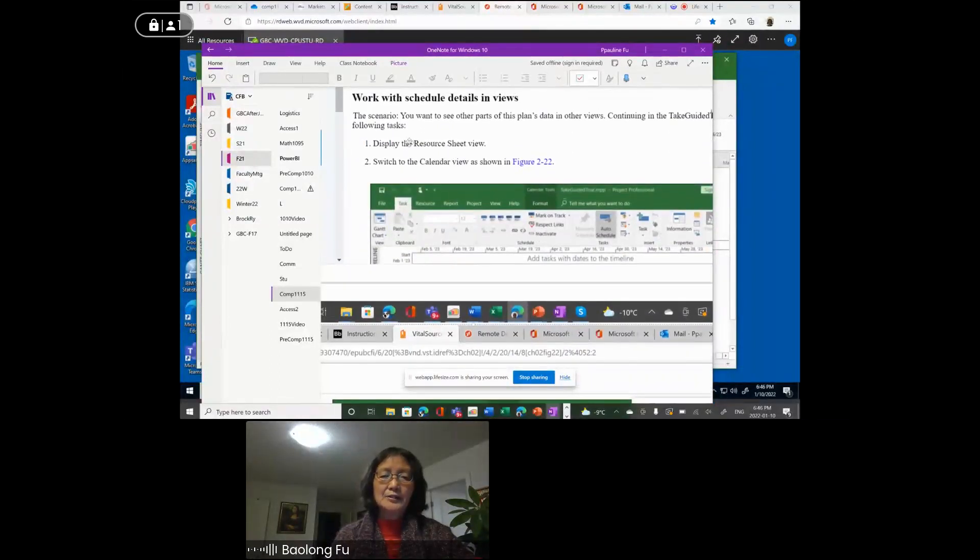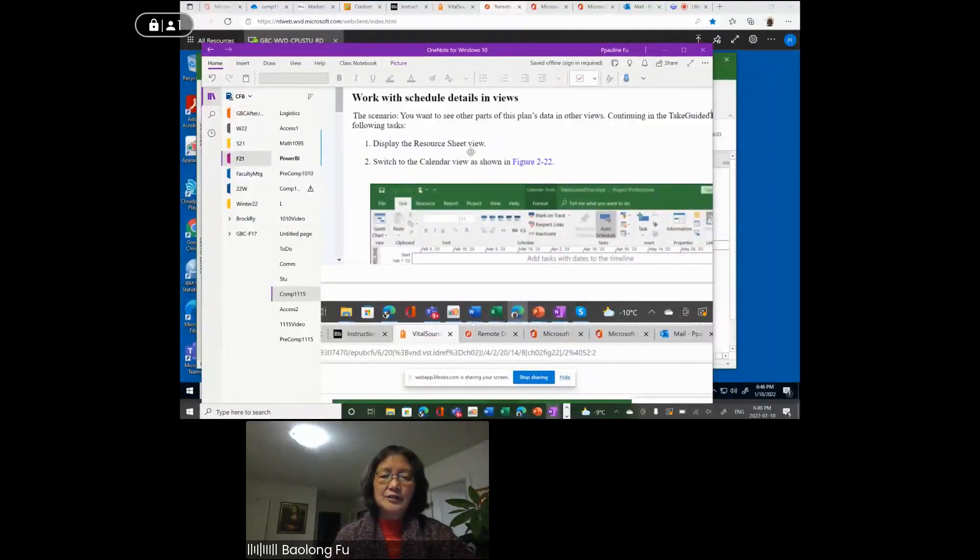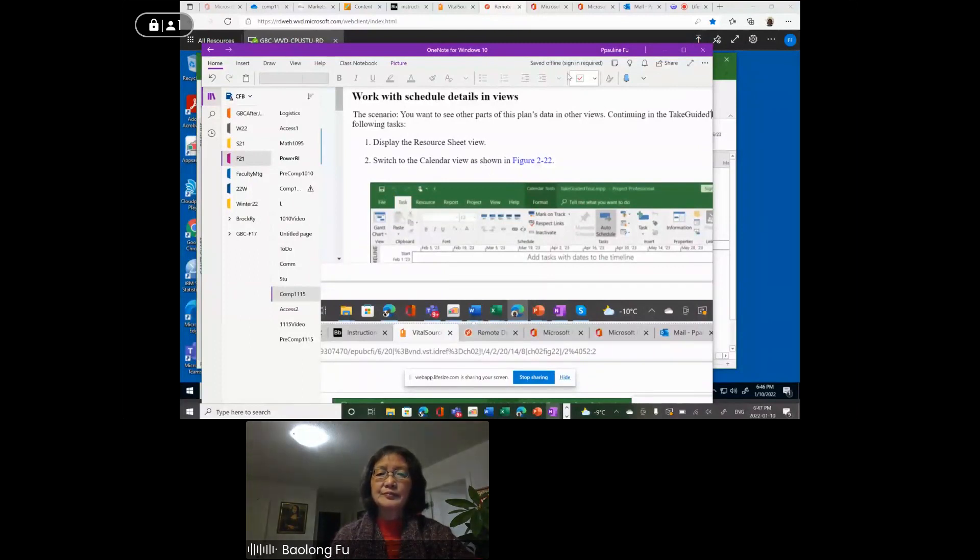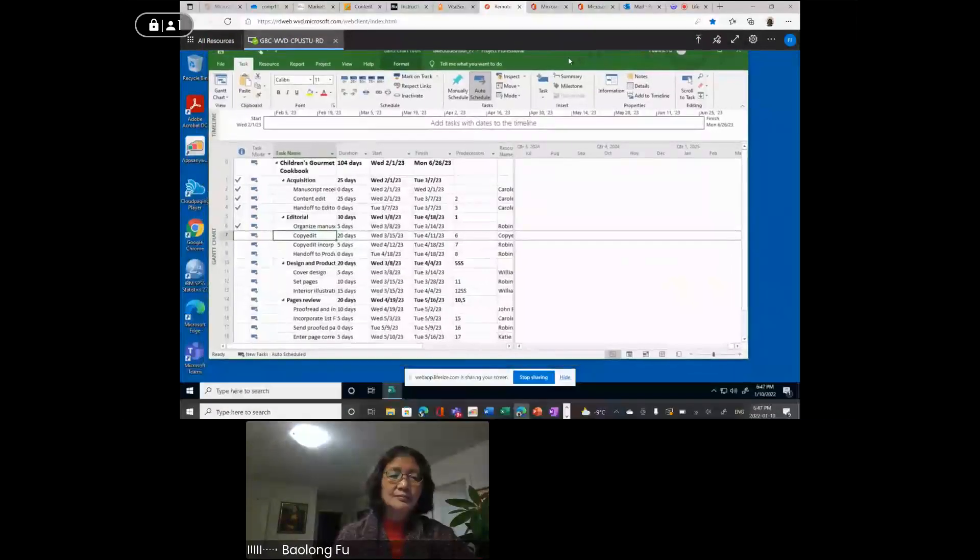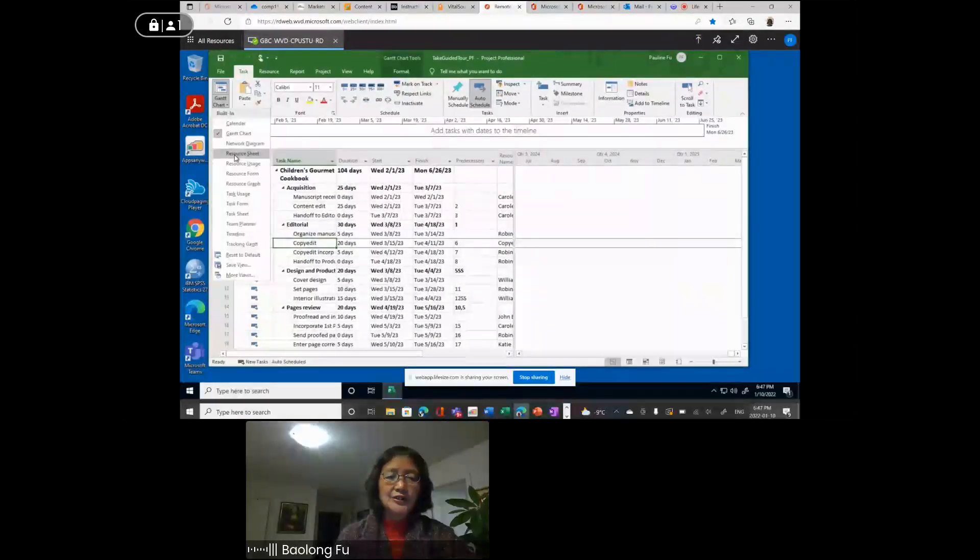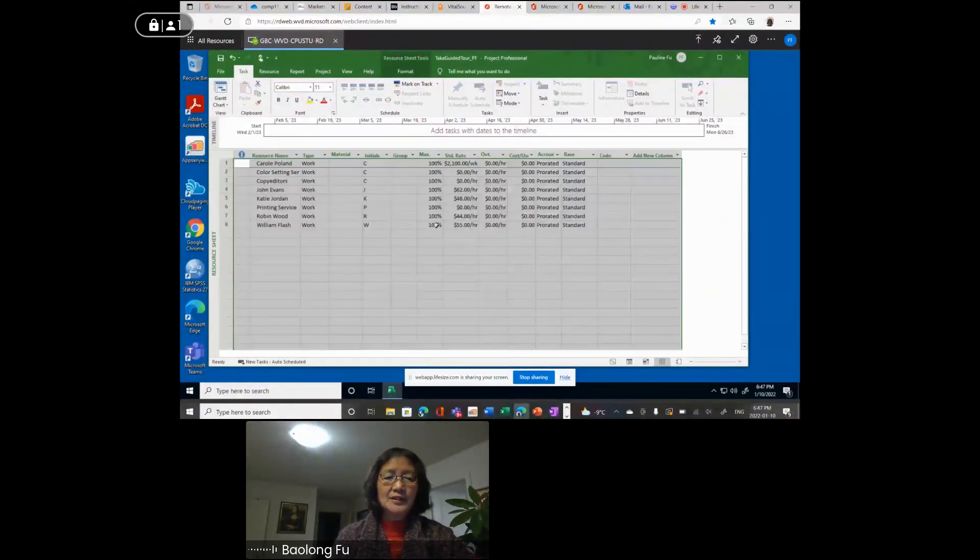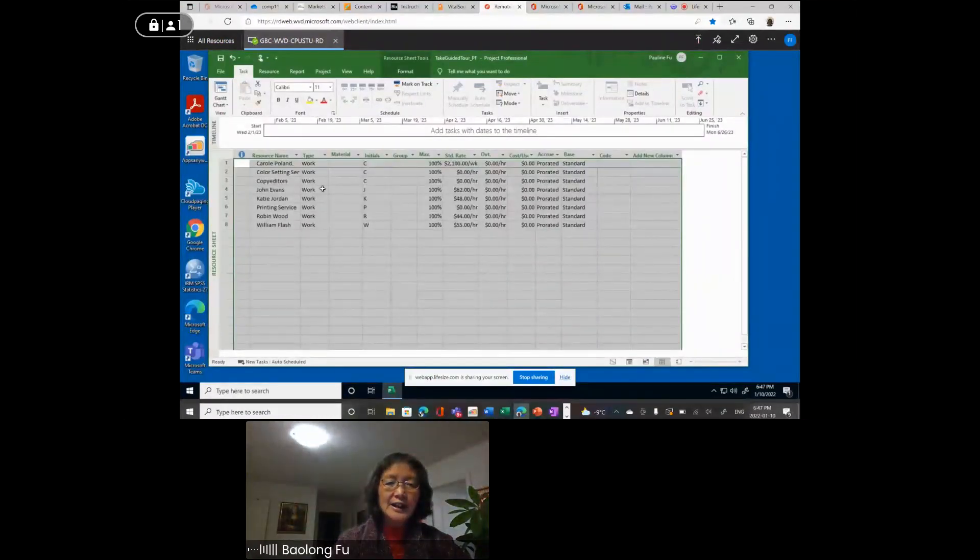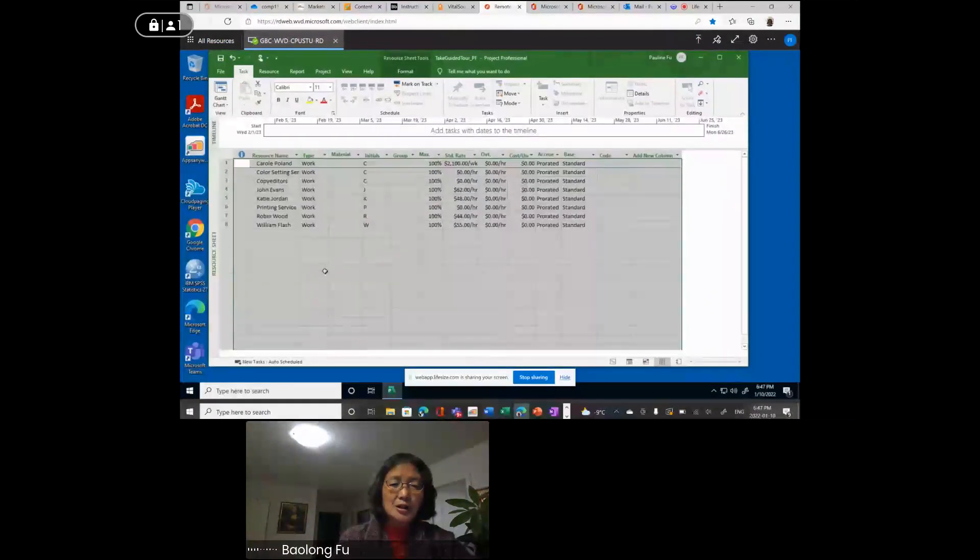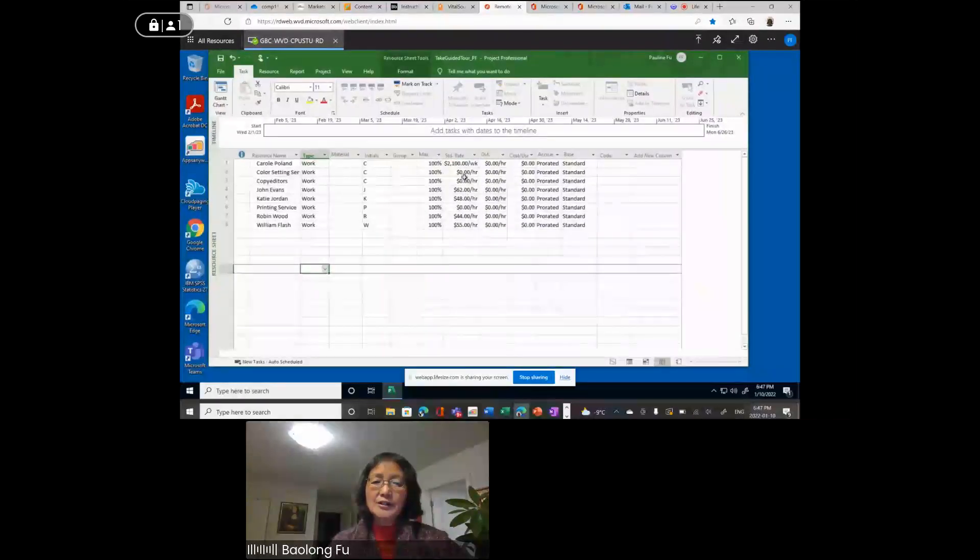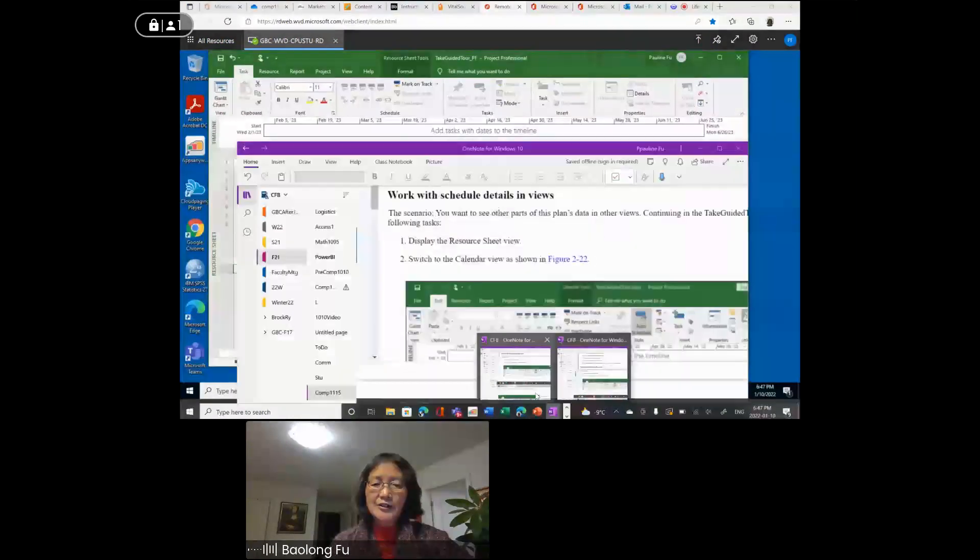Next one, work with the schedule details in views. Step one, display the resource sheet view. Then step two, switch to calendar view. Resource sheet view. If you go to view, down pointing arrow for view, resource sheet. This is resource sheet. You have the task name, type. For the type, it is work. Sometimes the type is material. You have the rate, standard rate, etc. This is resource sheet view.